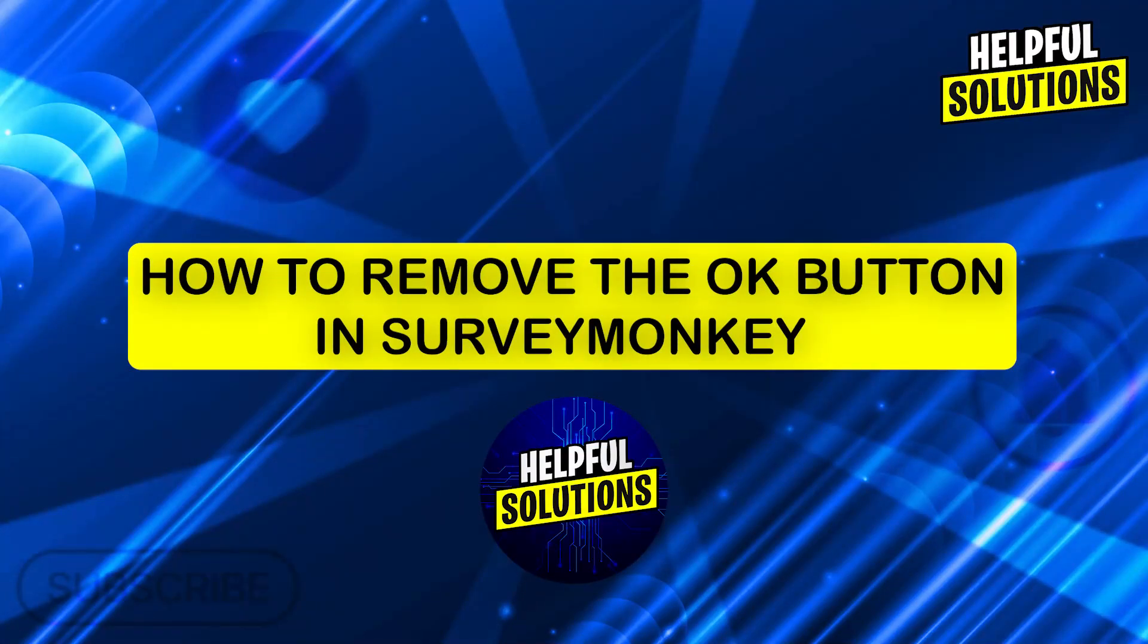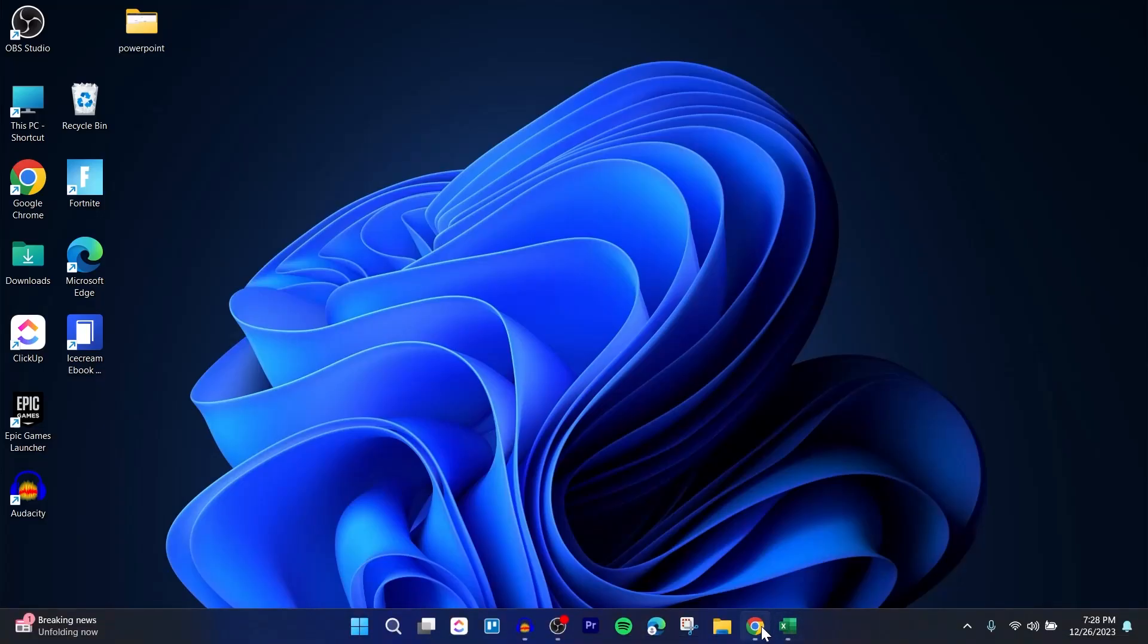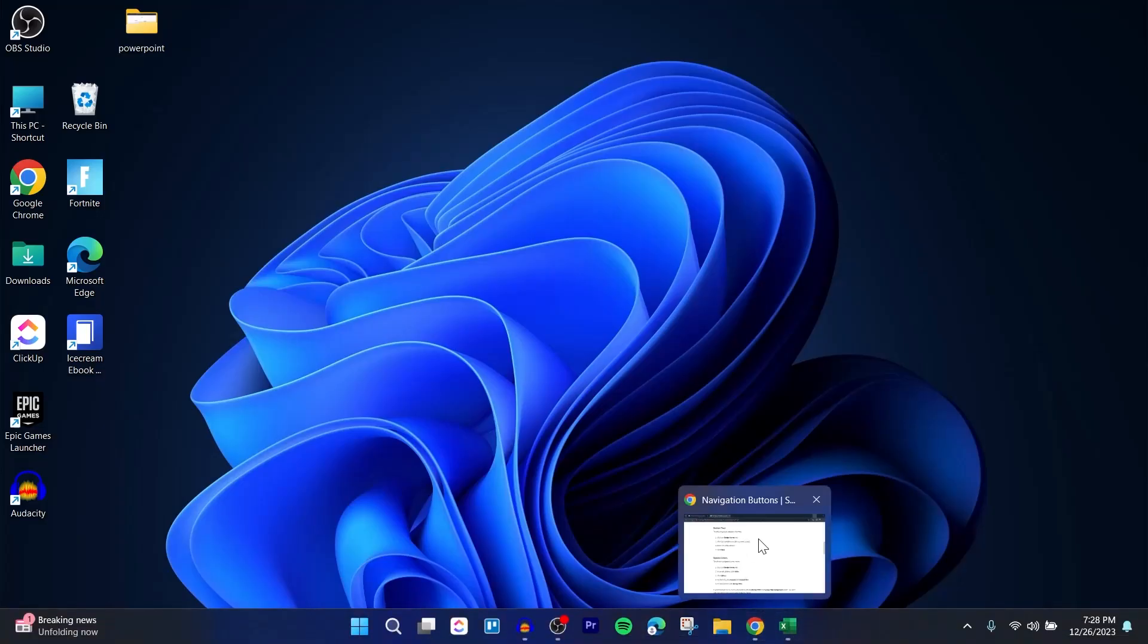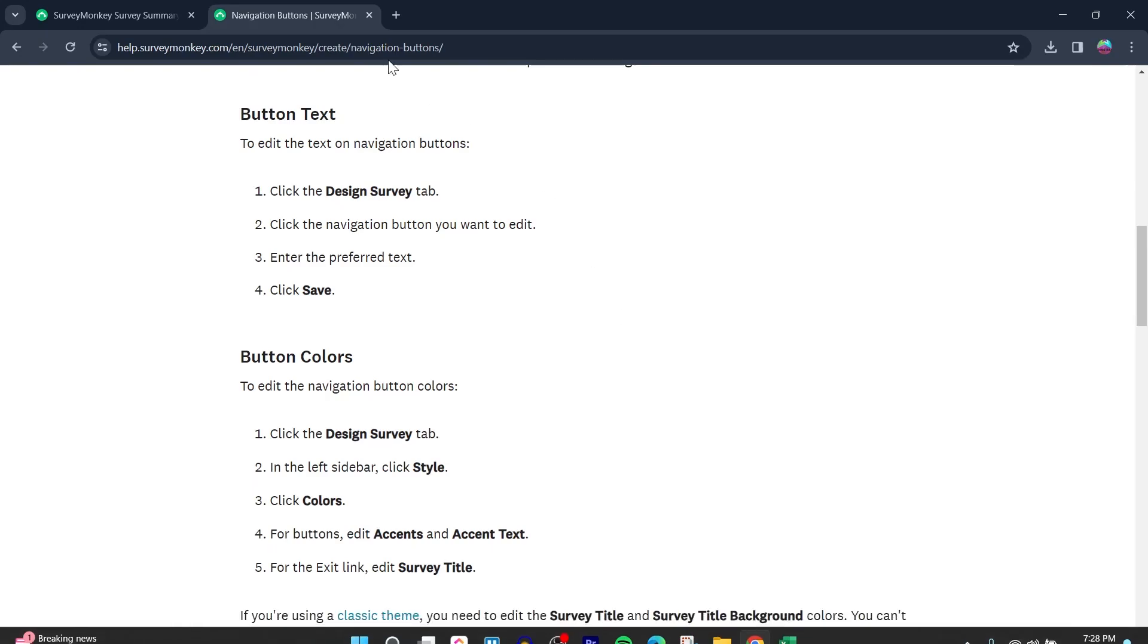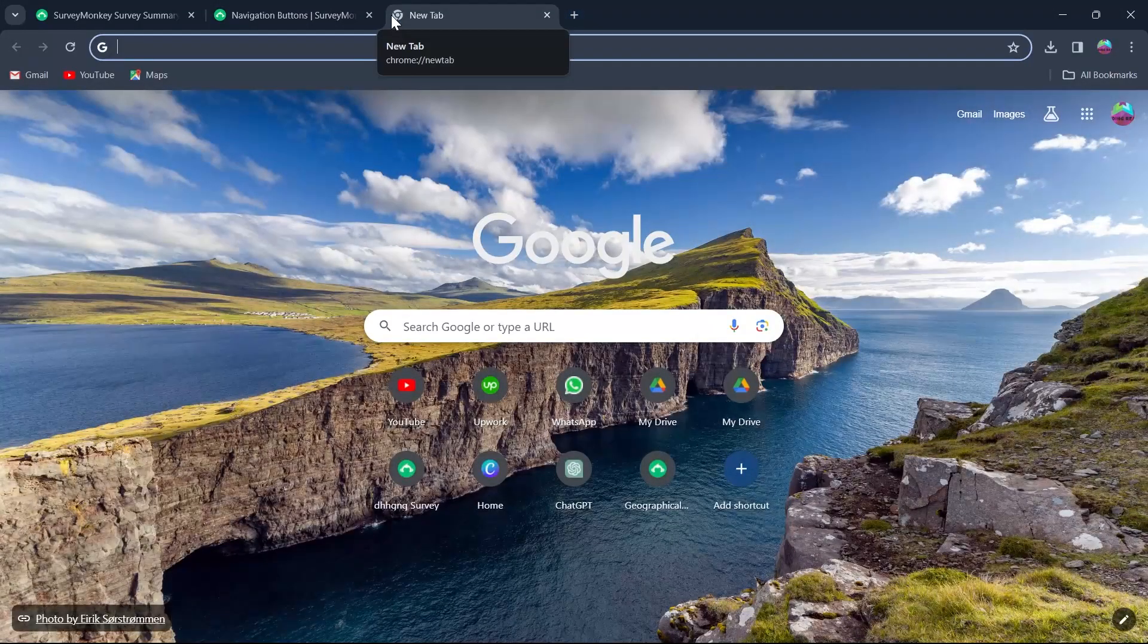Hi guys and welcome to Helpful Solutions. In today's video, I'm going to show you how to remove the OK button in SurveyMonkey. If you use SurveyMonkey for taking surveys and want to remove the OK button that is a navigation button in SurveyMonkey.